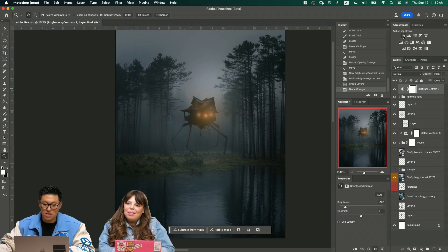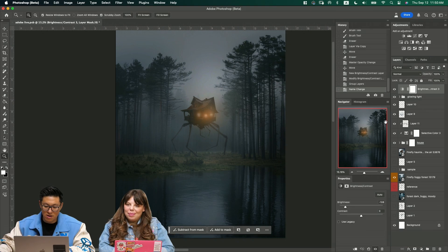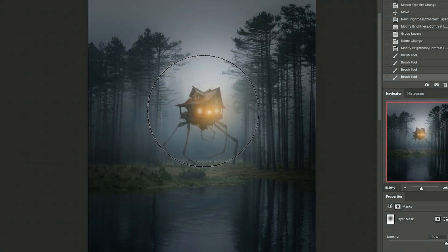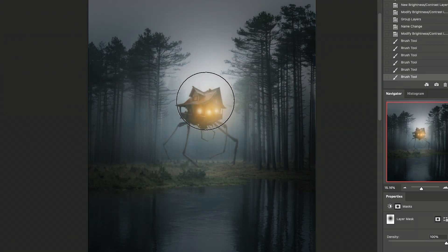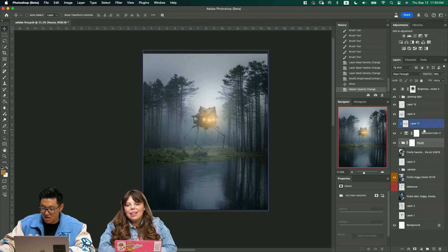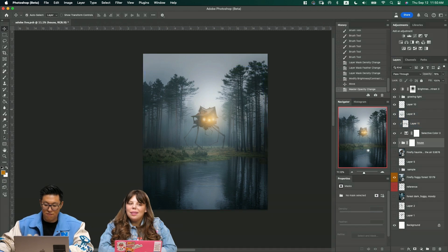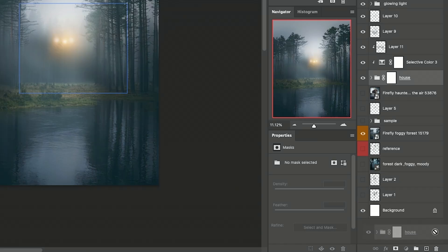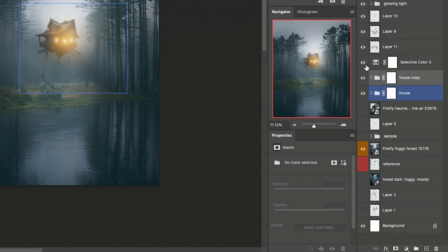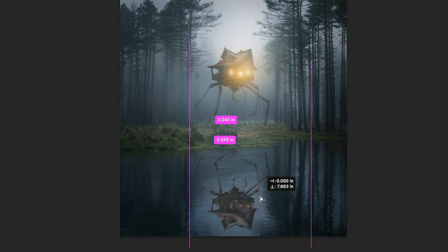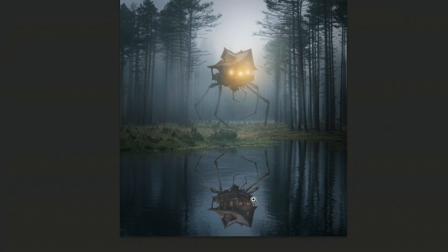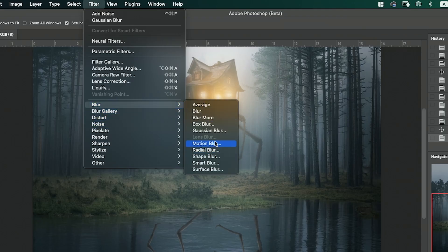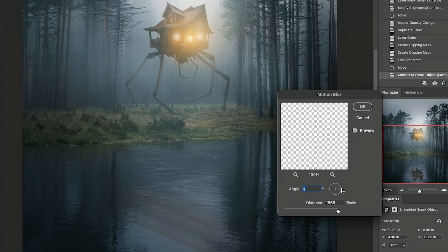We're going to create this other layer here that puts all this group together. This is the glowing light. Then we create another adjustment layer for the brightness. You can press B for brush. The other thing is that we need a reflection of this. I'm going to copy this whole thing. We'll just do motion blur to 180.